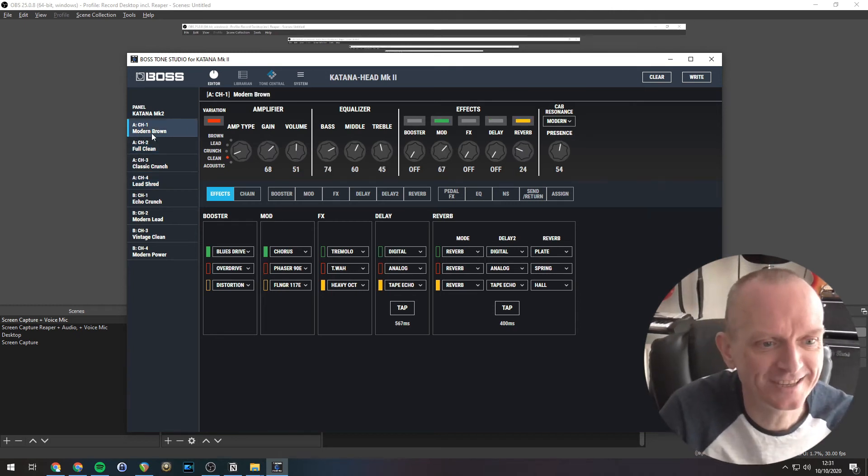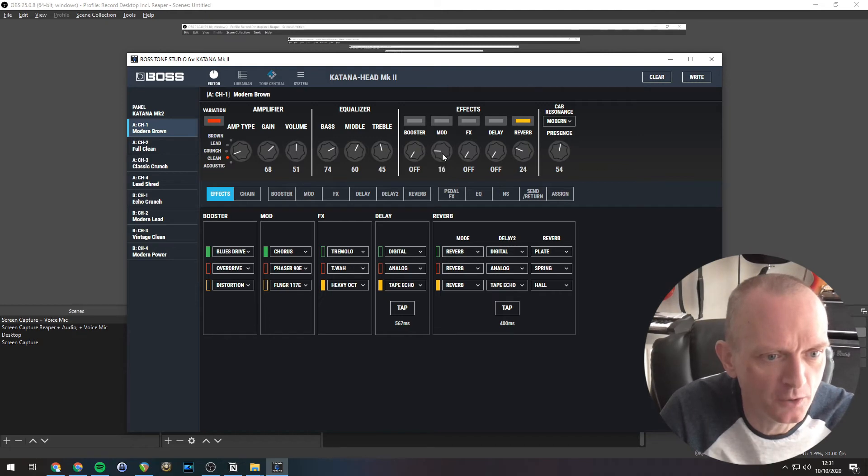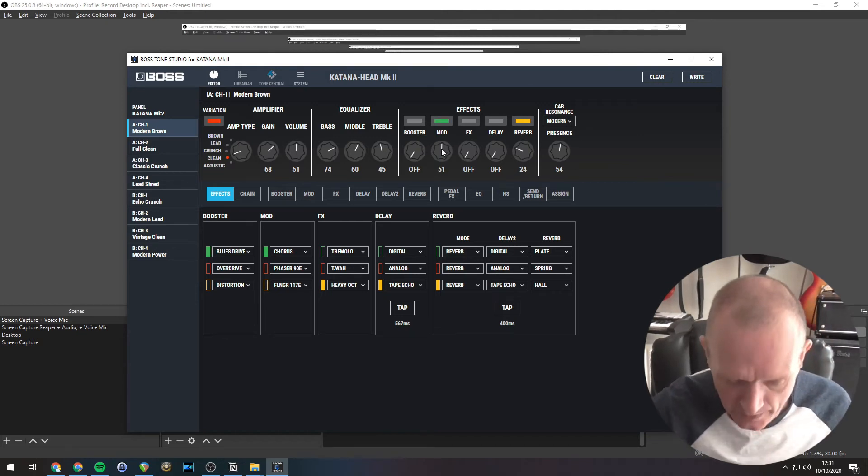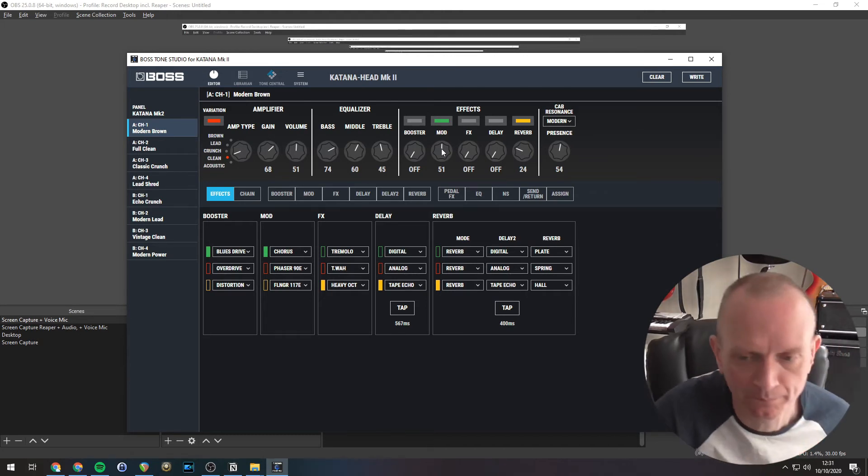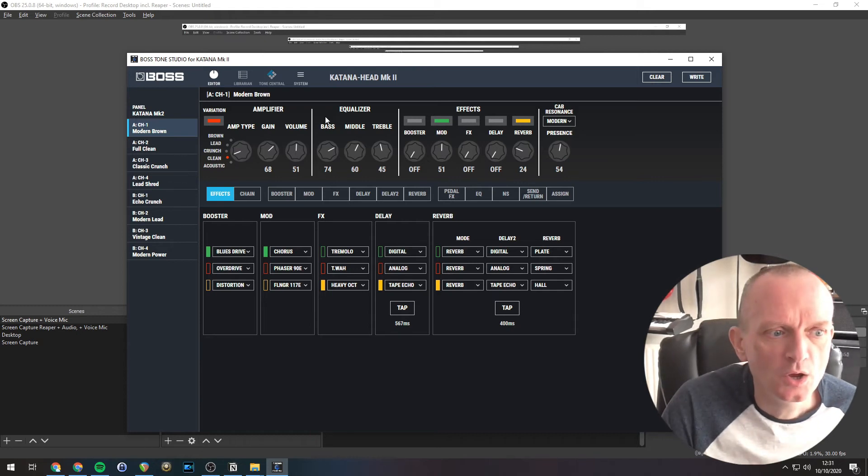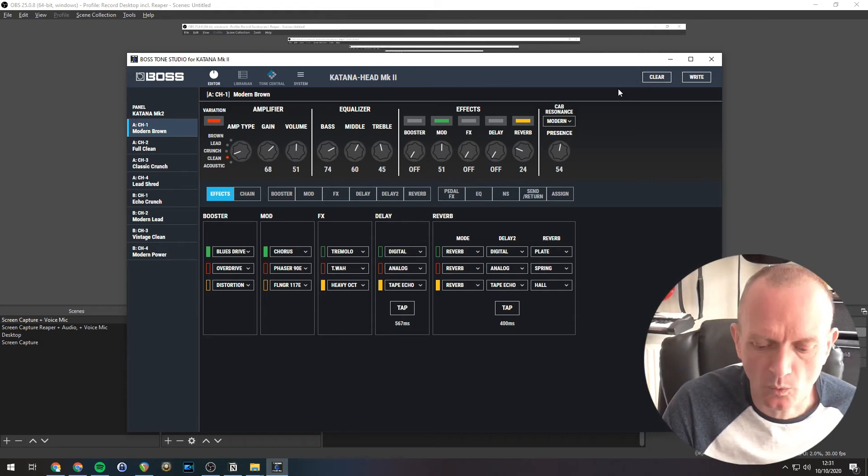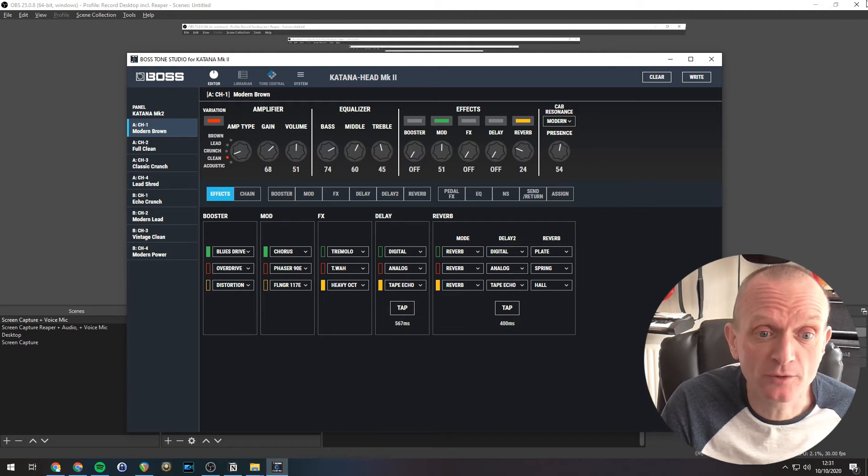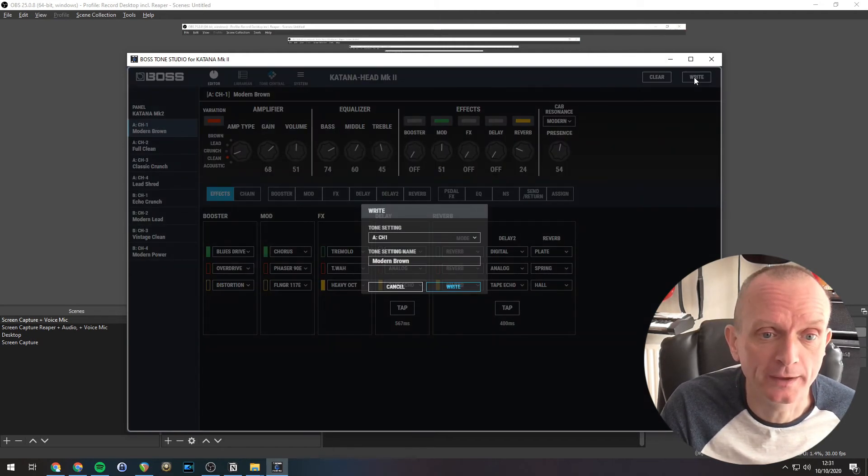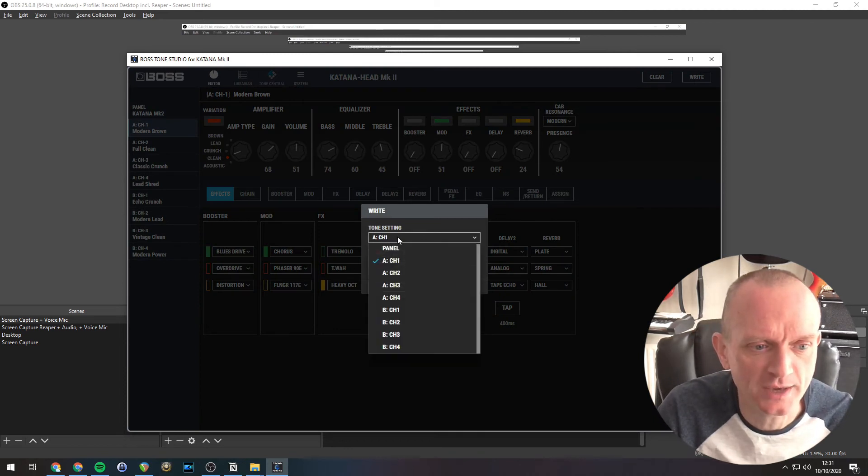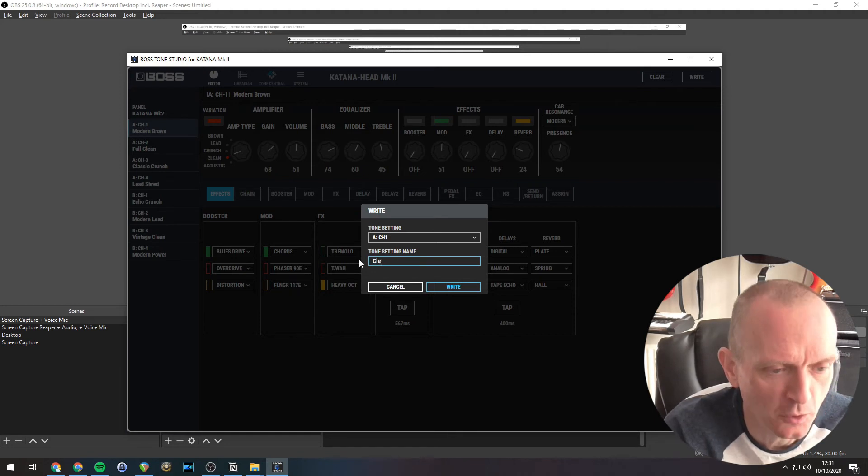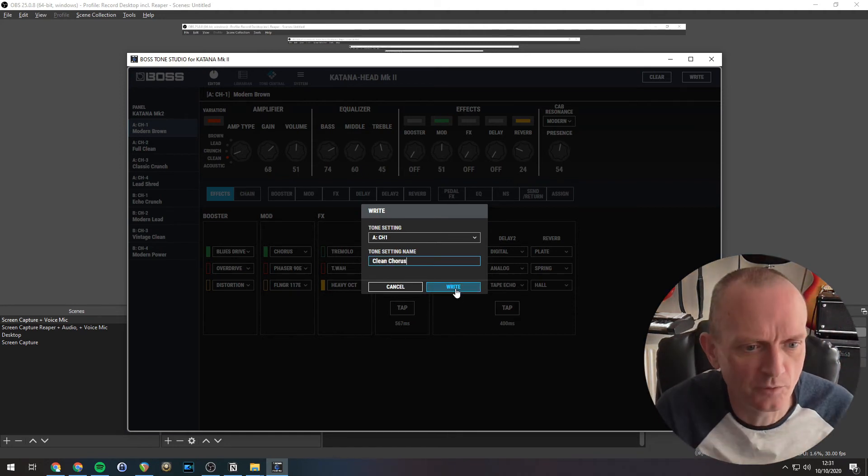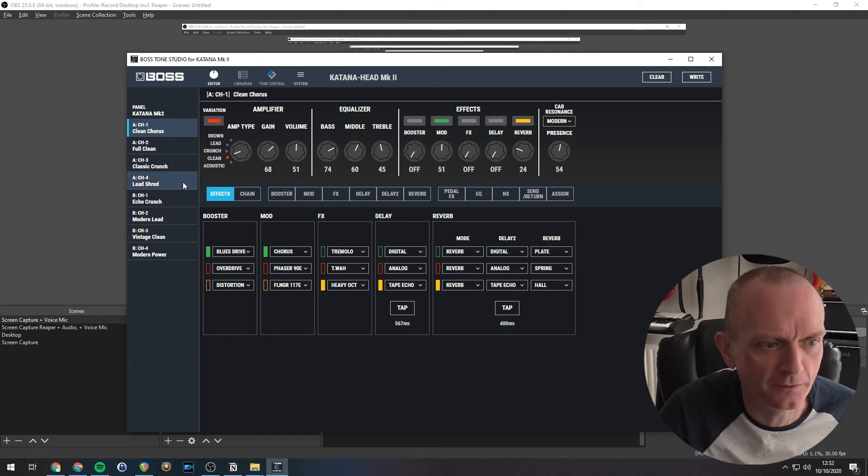We'll select CH1 here. So let's select the clean amp and we're going to use a bit of chorus. See what that sounds like. Lovely. So we've got that set up now. To send that to the amp, what we need to do is click the right button in the top right hand corner here. And that says which tone setting you want to save this to. We'll select CH1 and to give it a name. So let's call it clean chorus. We write that. Beautiful.